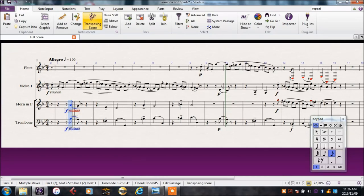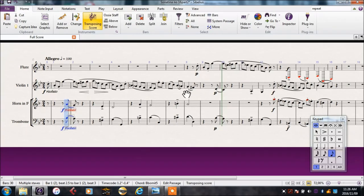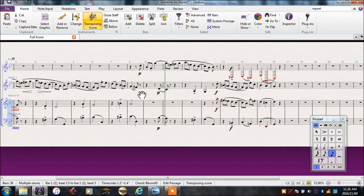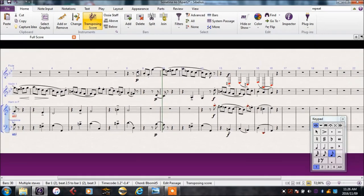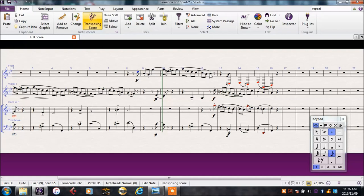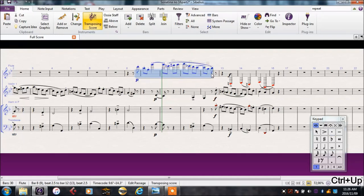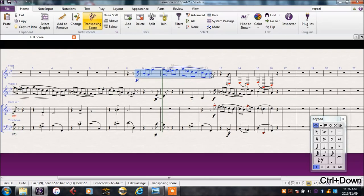The violin seems to be in a pretty good range. We can leave that there. The flute, though, is a bit low for a flute. Let's see what we can do with that. If we take it an octave up. Hmm. Maybe now it's a bit high. Let's come back to that and see if we can find another fix.